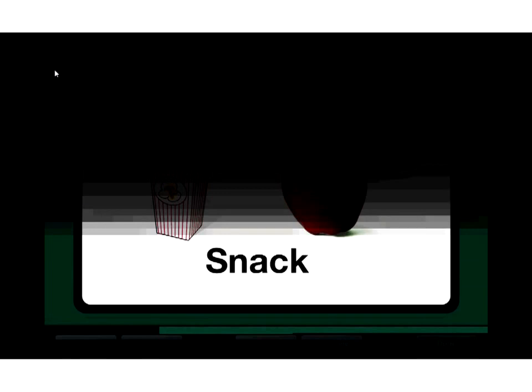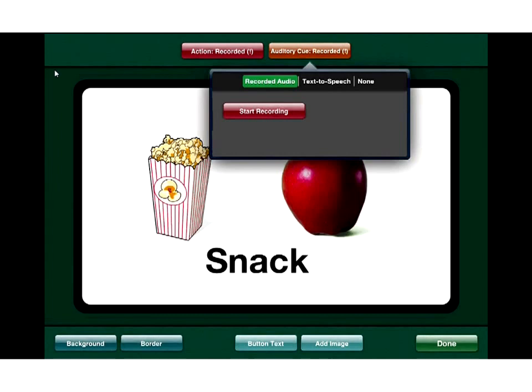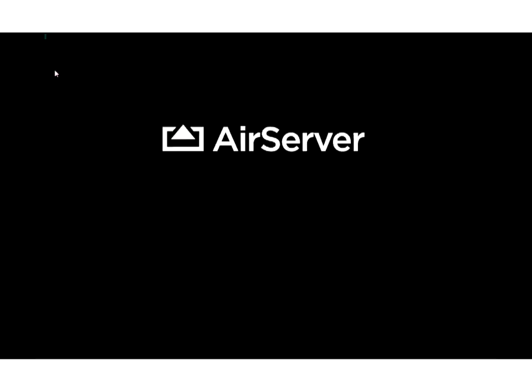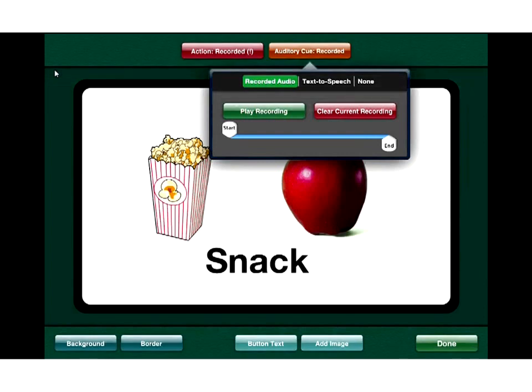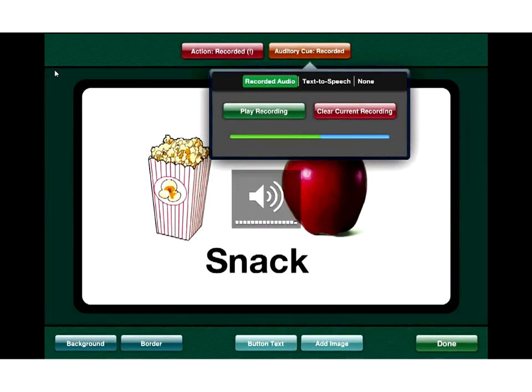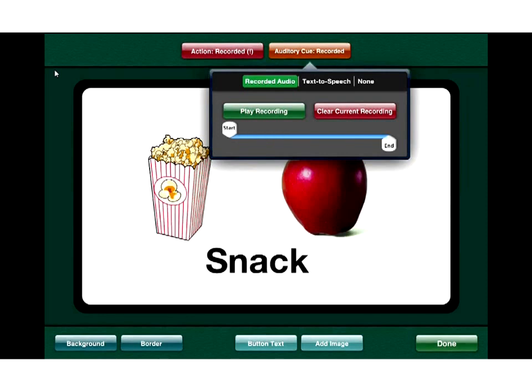I'll tap on the auditory cue. It allows me to record audio, type something for text-to-speech (which costs an extra dollar), or do nothing. I'll just record audio and hit start recording. I say: 'I'm hungry. I would like a snack.' Then stop recording. There seem to be some audio playback issues with the screen-sharing software, but the recording is in there.